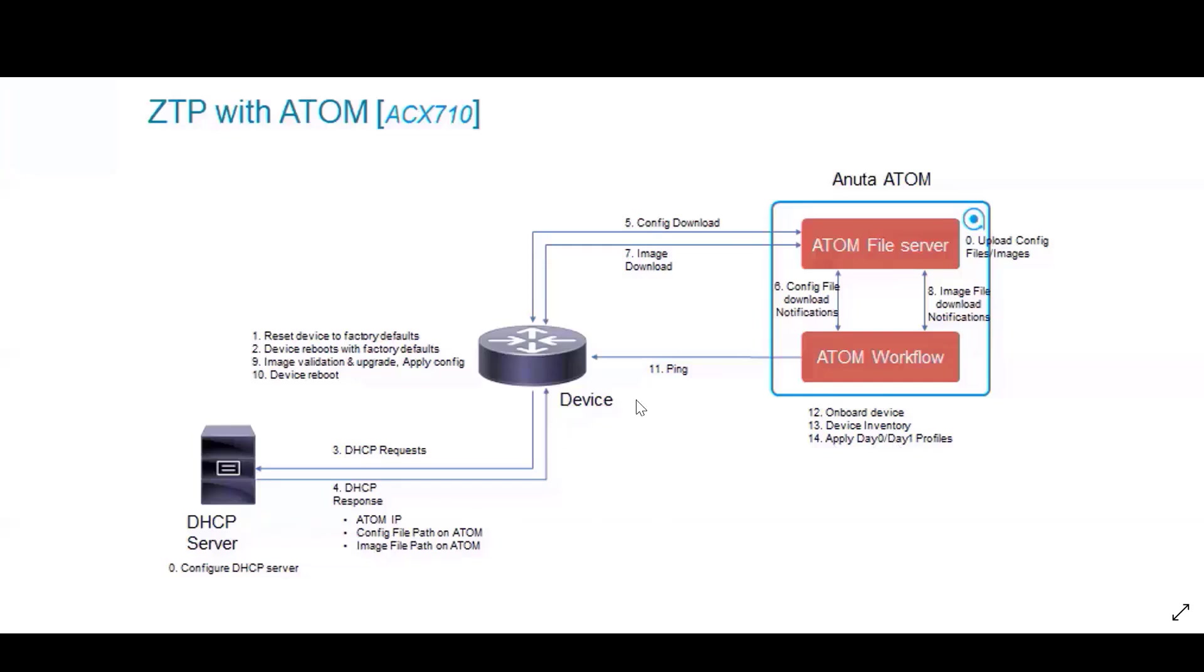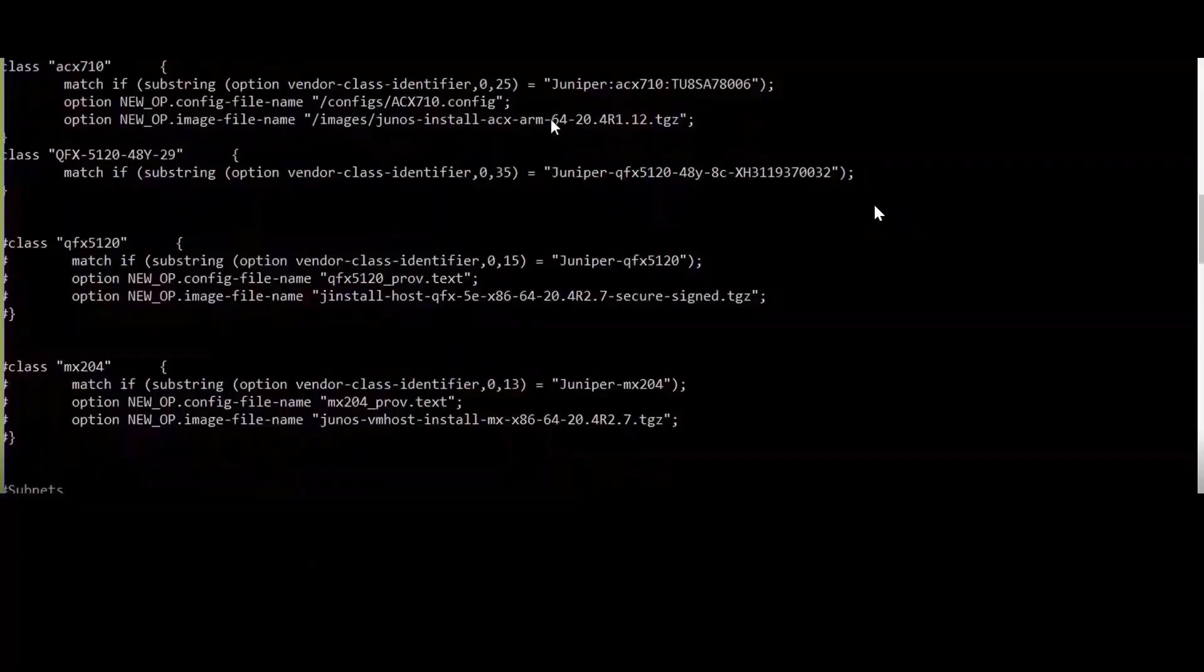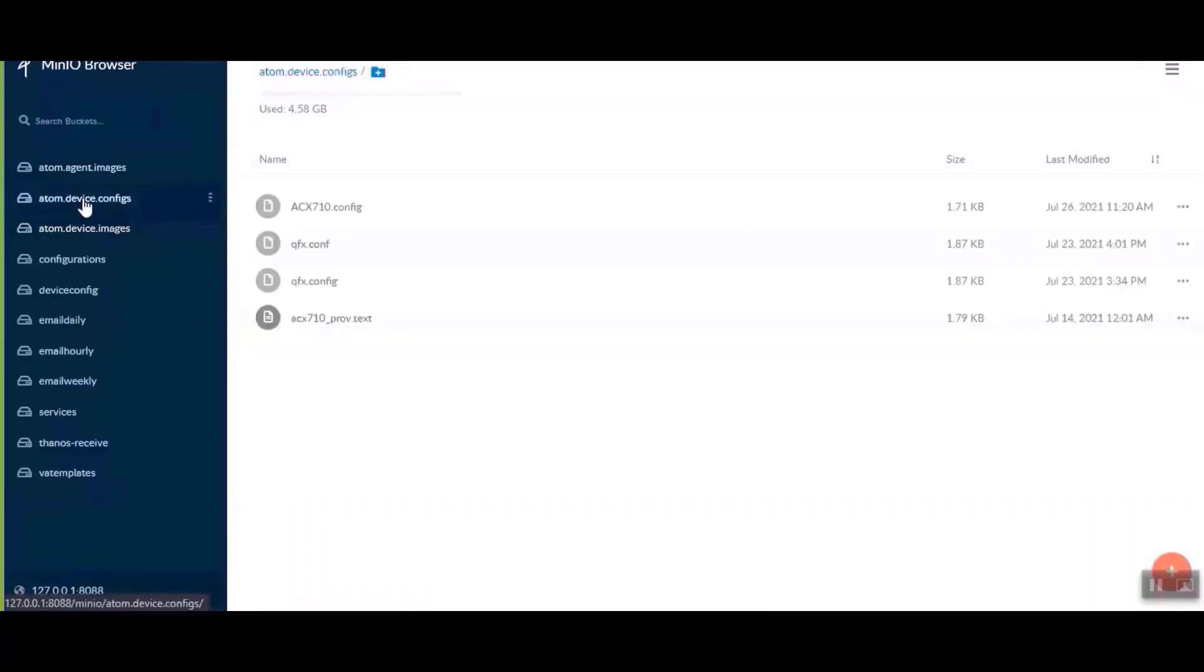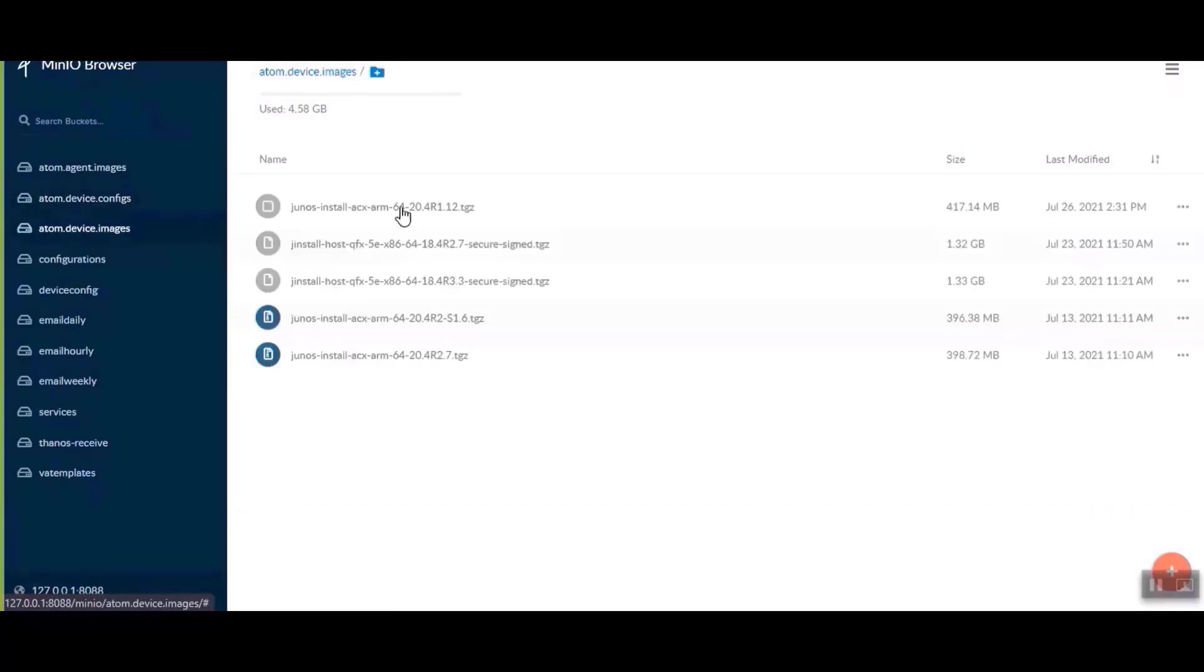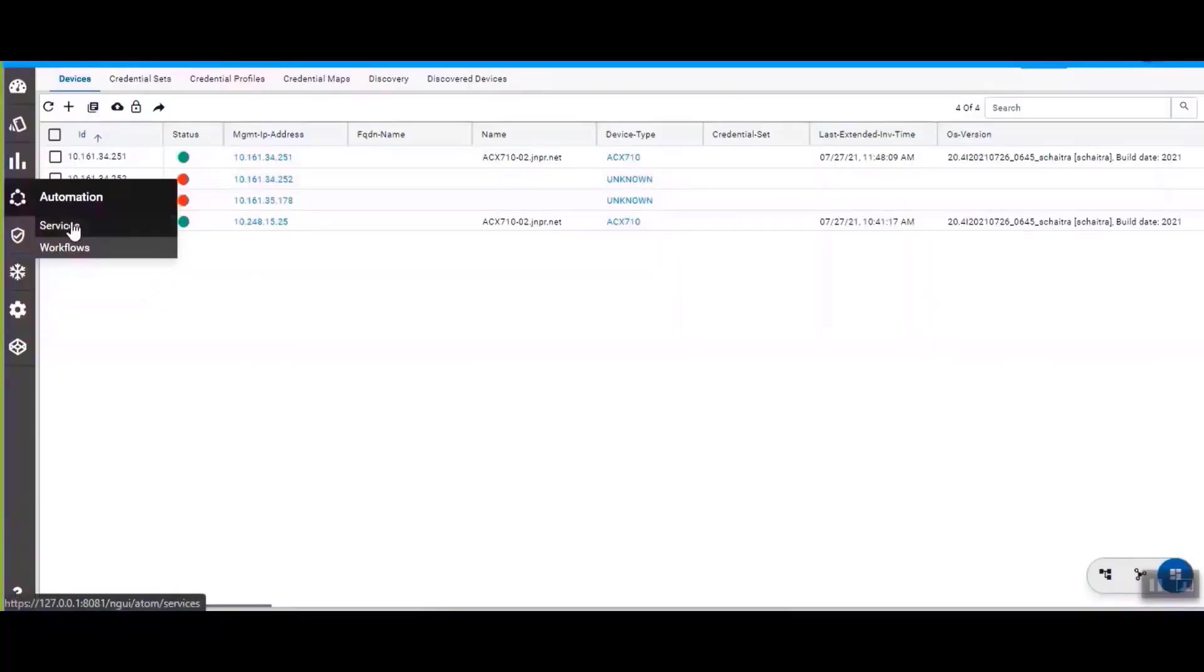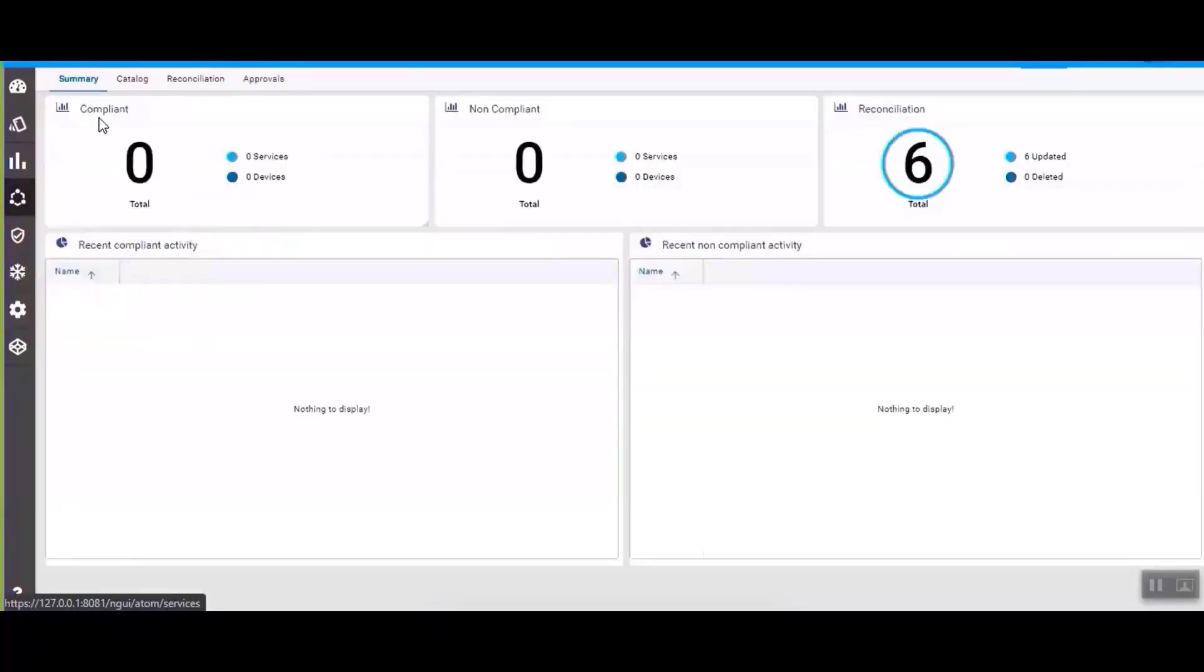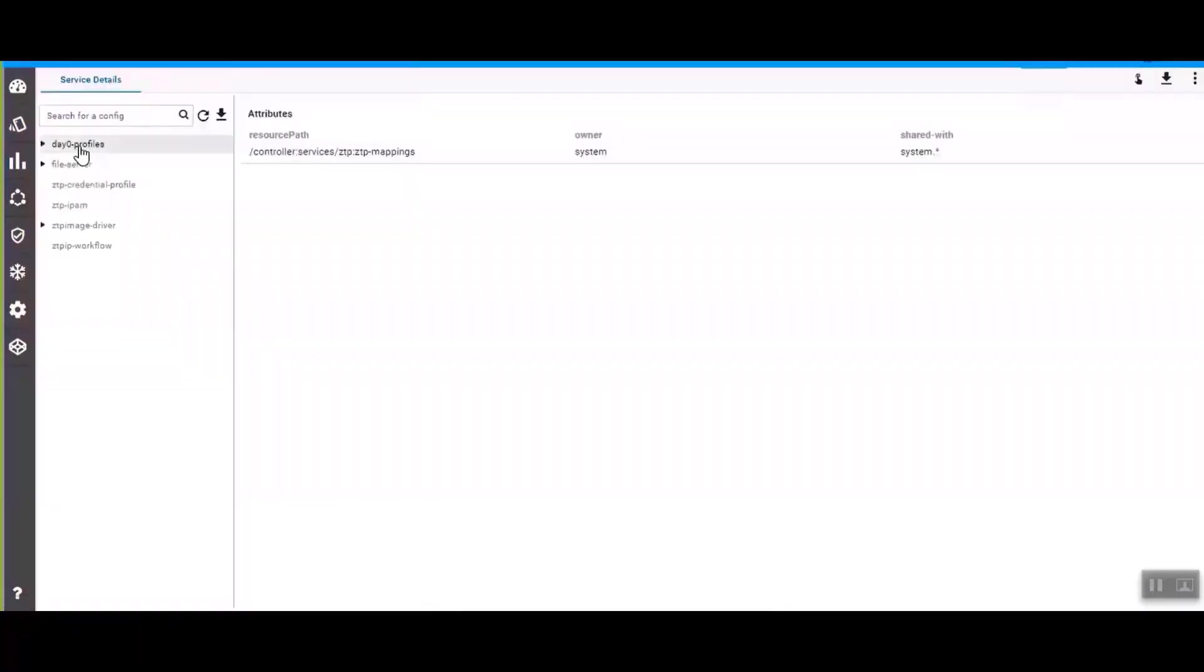Next we'll start with the ZTP configuration. This is the Atom server where the image and the boot configuration is stored. Next we go to the services. And from the services catalog we'll find ZTP mappings, and from ZTP mappings we can see the day 0 profiles.